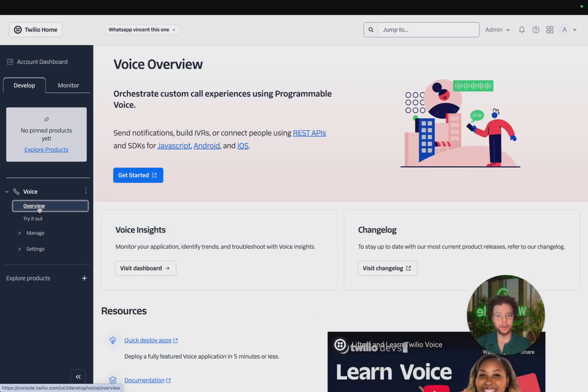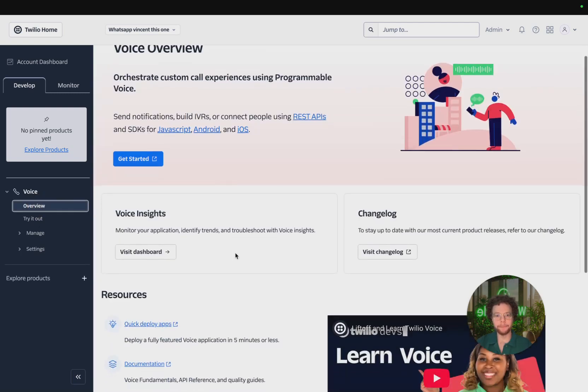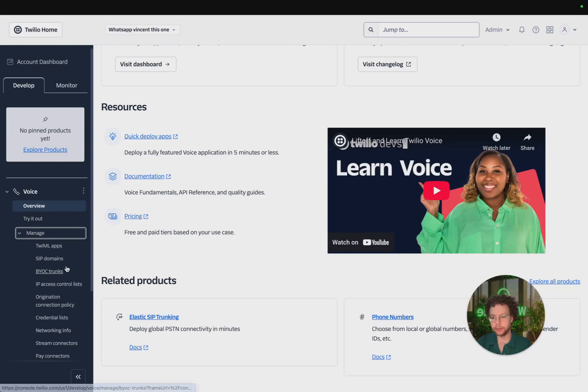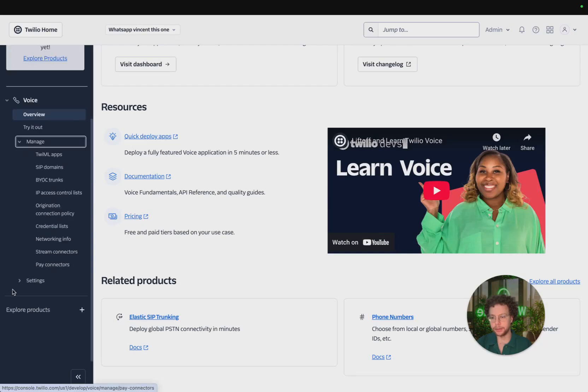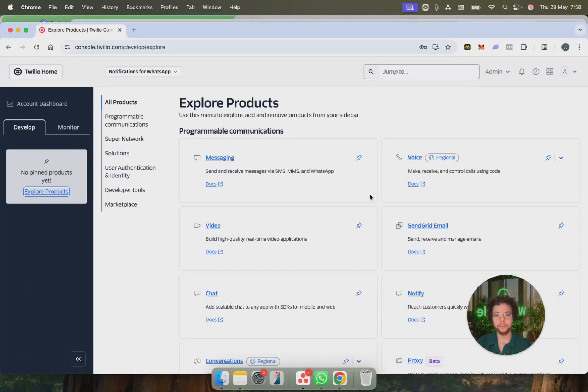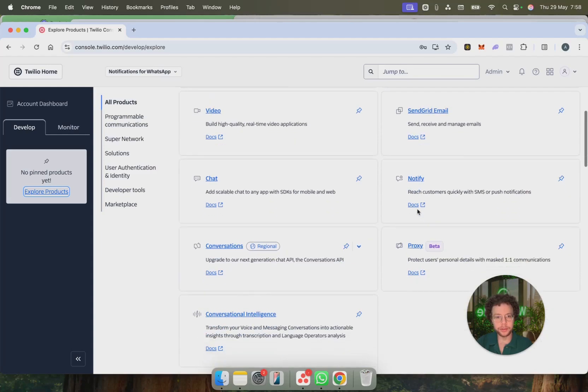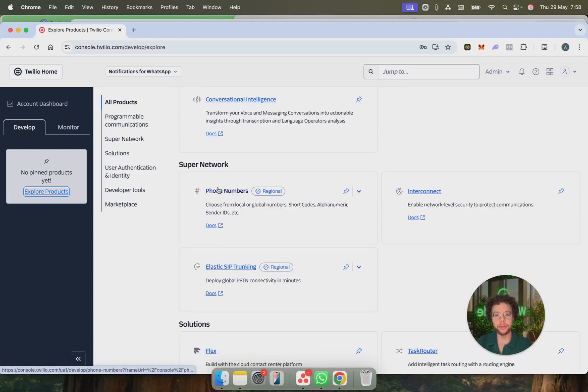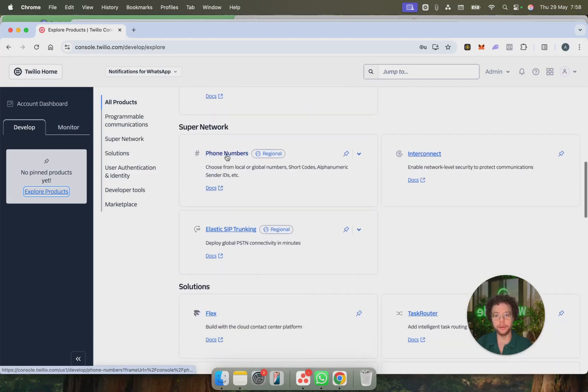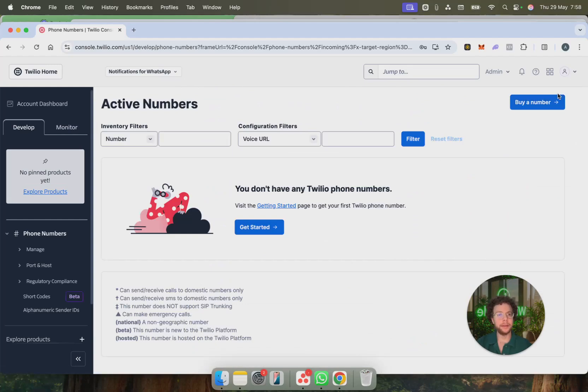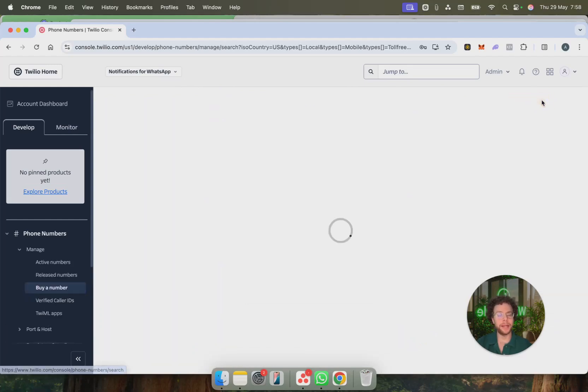And then you can go to, for example, I think in overview probably we have an idea, or let's see manage, let's see where it is. We're going to go to voice. Oh sorry, we're going to go to phone numbers.